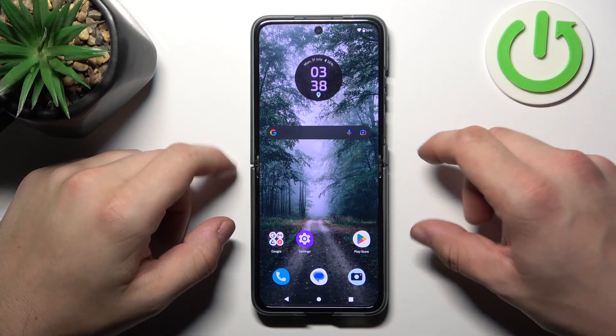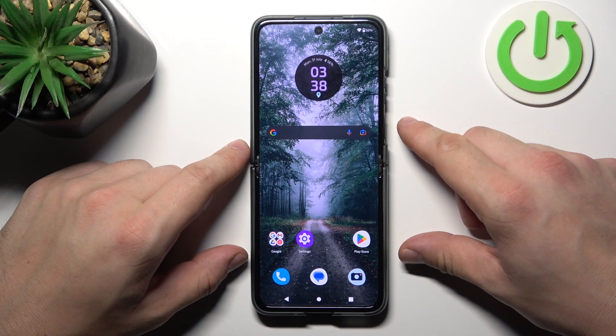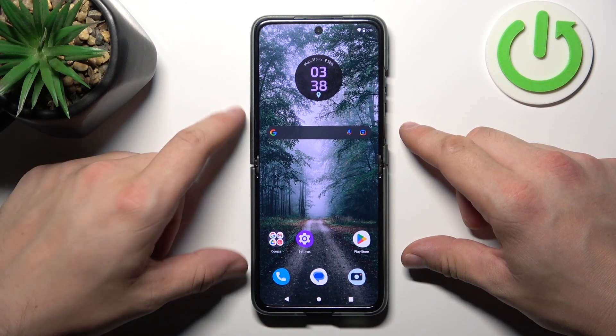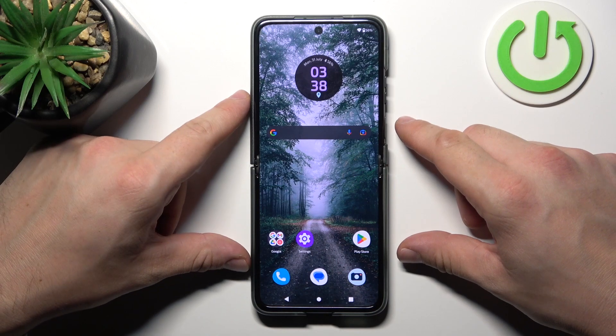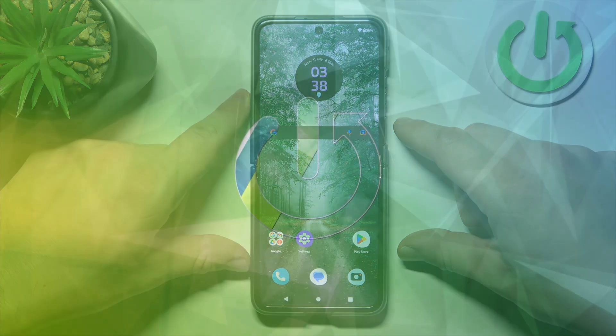Hello, in front of me I've got Motorola RAZR 40. In this video I'll show you how to find and manage display settings.